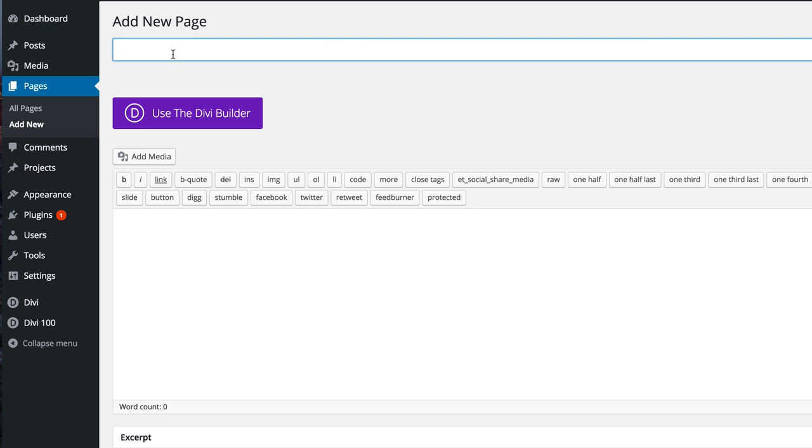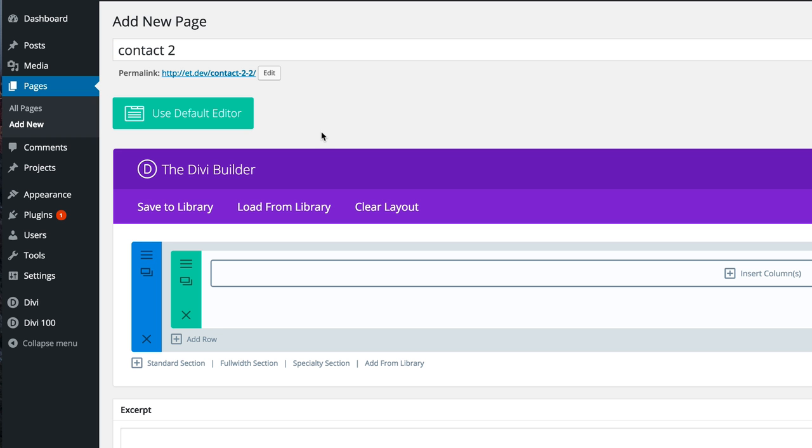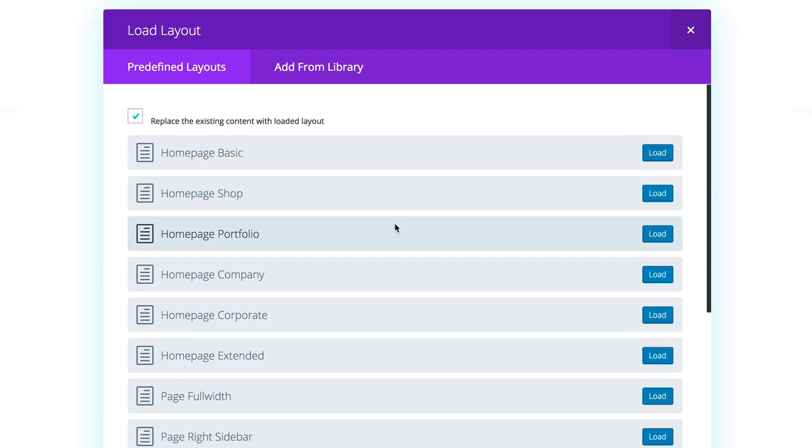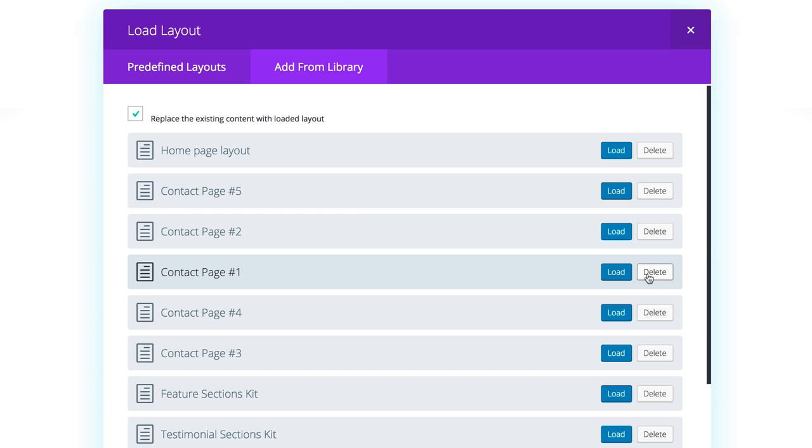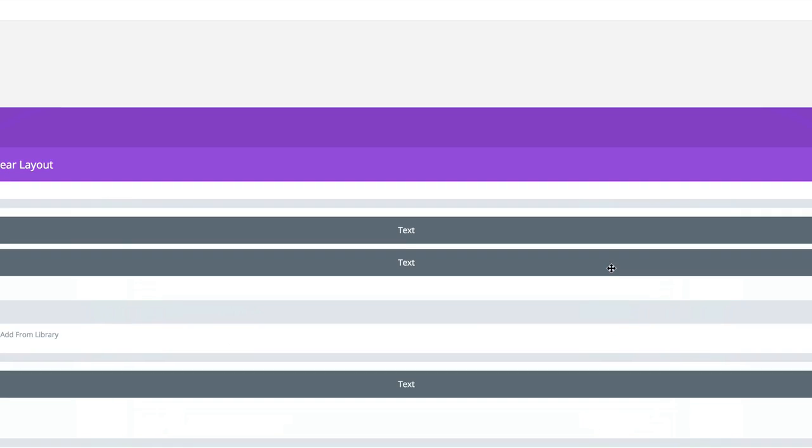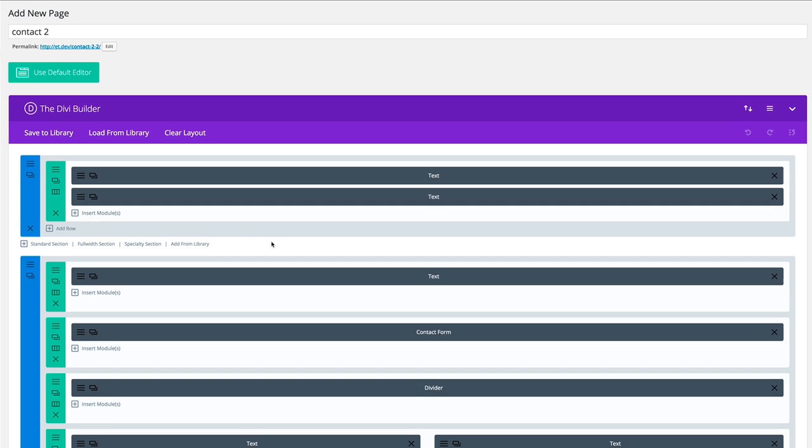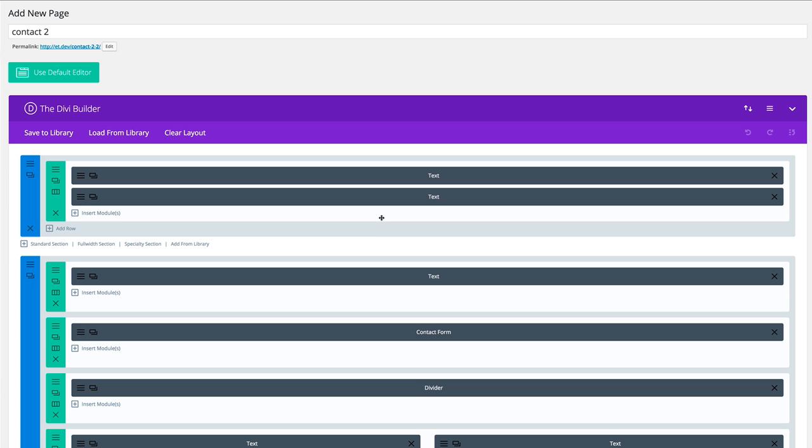I'm going to call this page contact two. I'll click on use Divi builder. Here I'm going to load from library, and then I'm going to click on add from library. This is where we have all our contact pages. I'm just going to click on load so we can take a look at what the first one looks like.